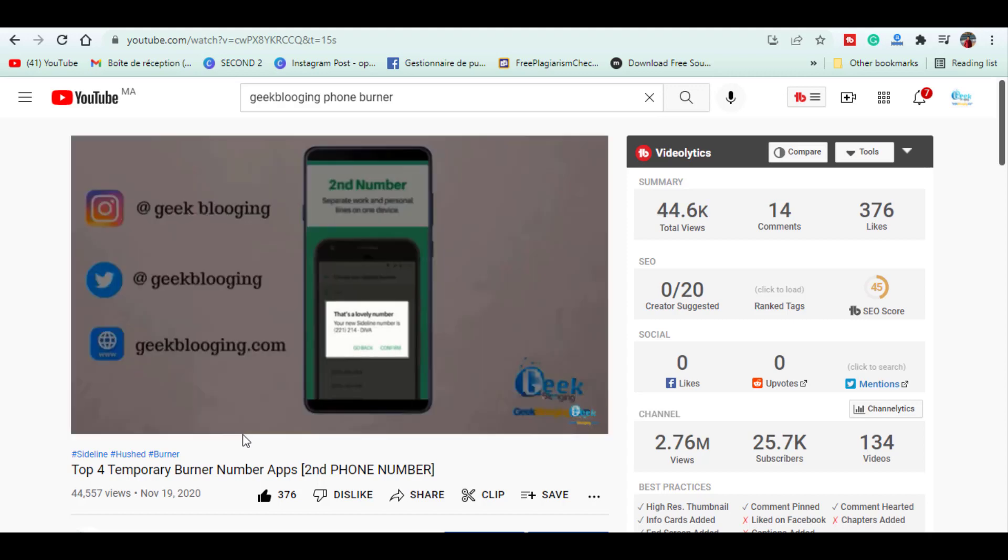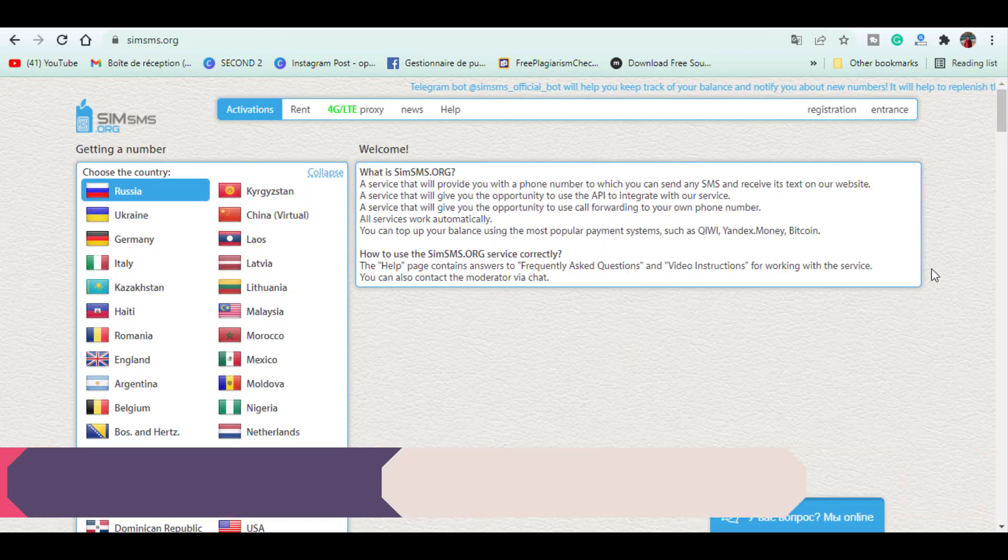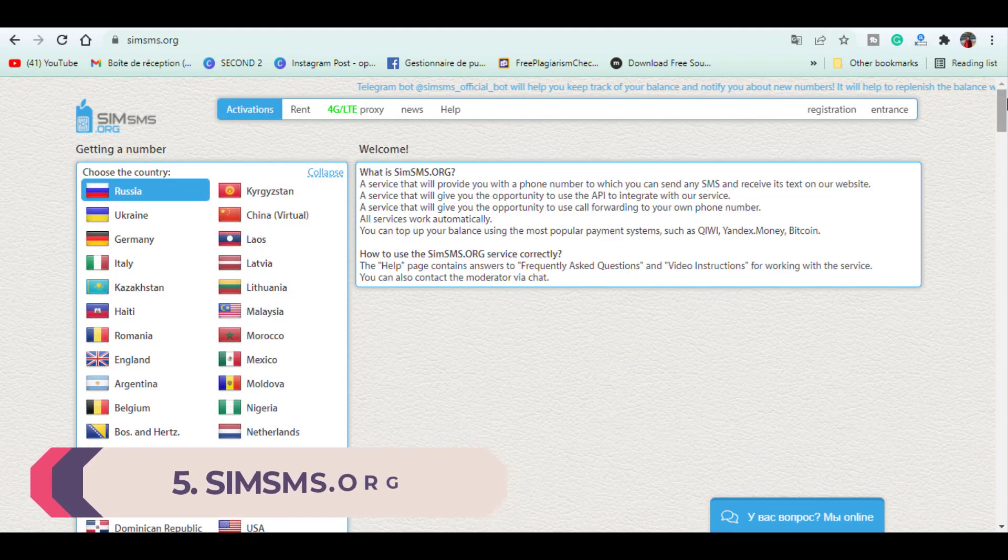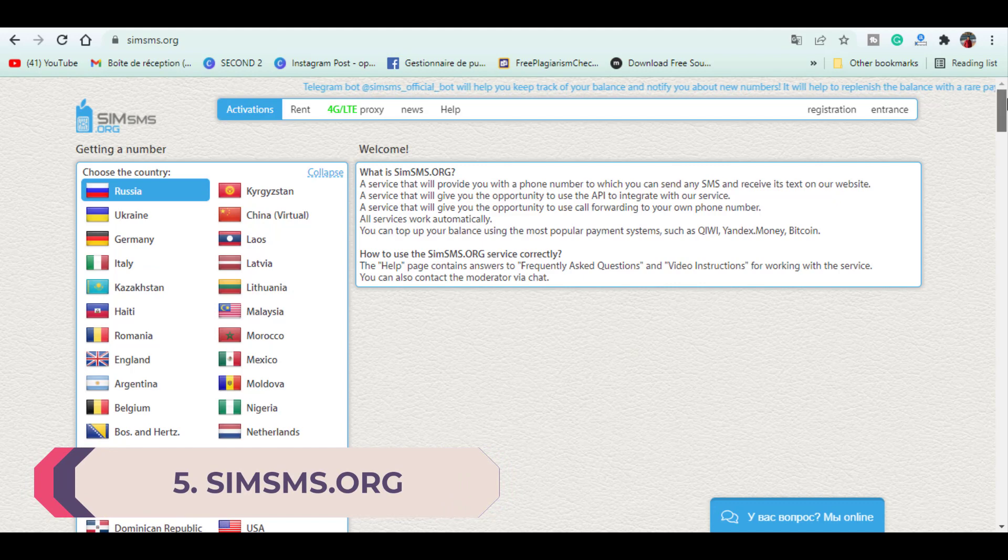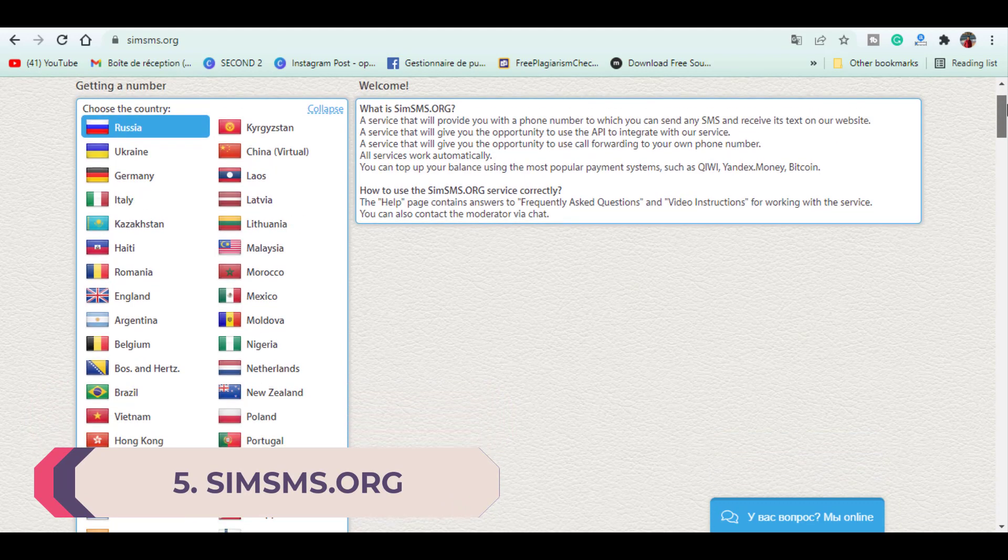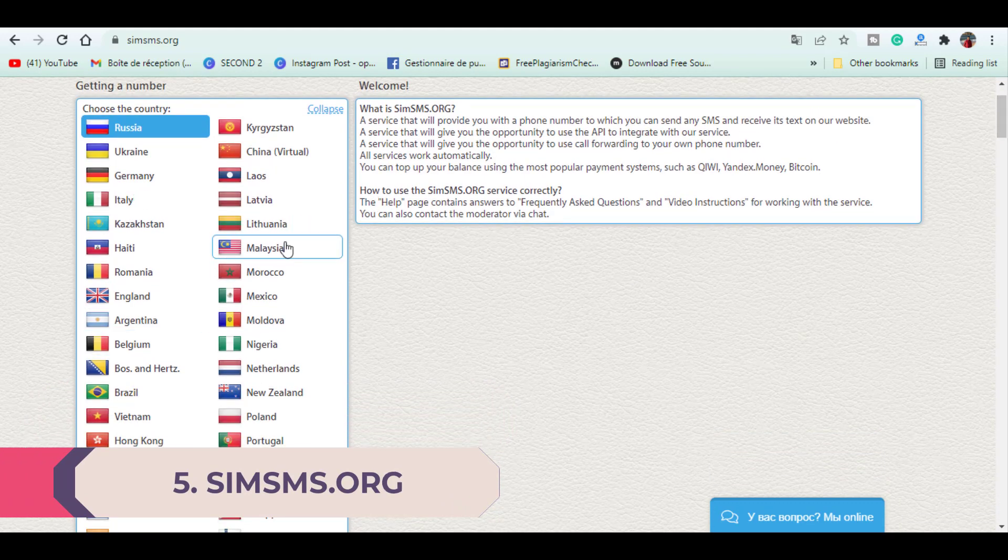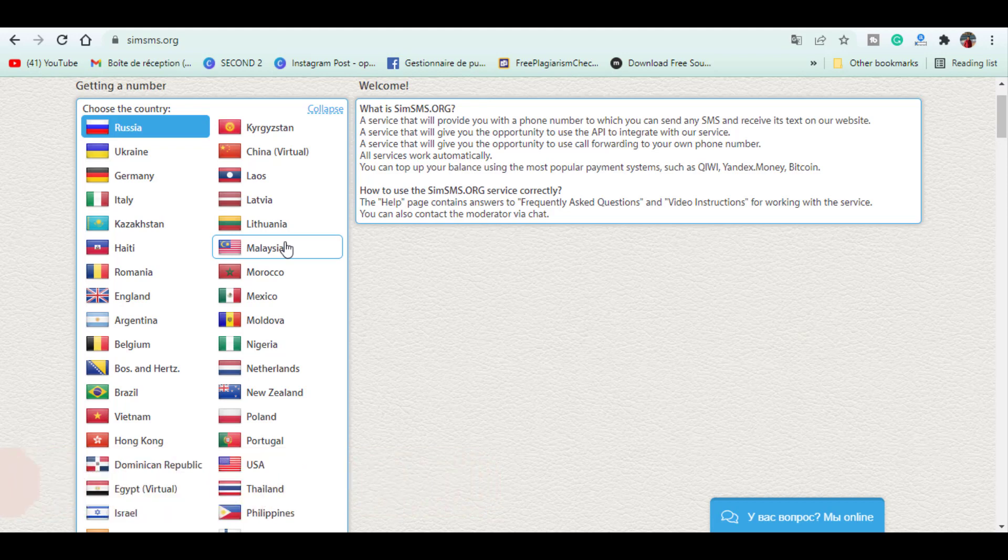In number five we have simsms.org. It is a Russian website that you need to use Google Translate in order to navigate. Here you can choose any country you want like England, Hong Kong, Netherlands and many more.